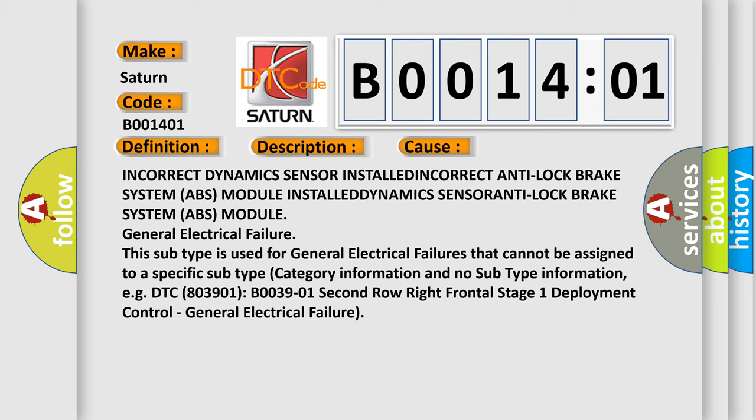General electrical failure. This subtype is used for general electrical failures that cannot be assigned to a specific subtype category information and no subtype information. For example, DTC B003901: second row right frontal stage 1 deployment control, general electrical failure.